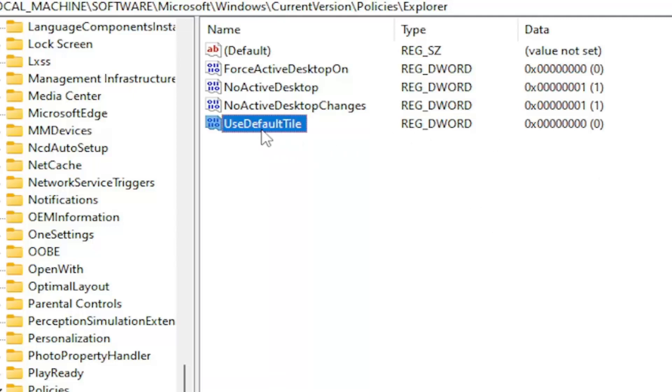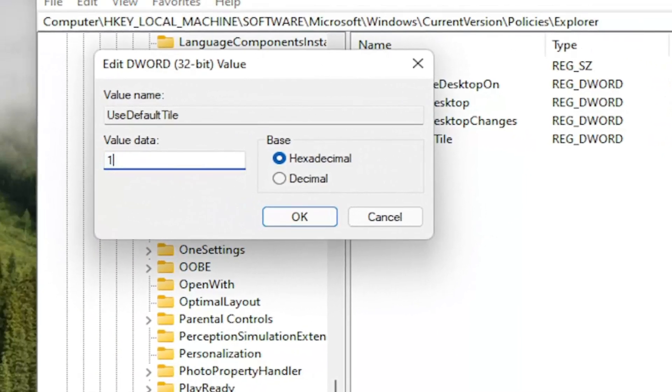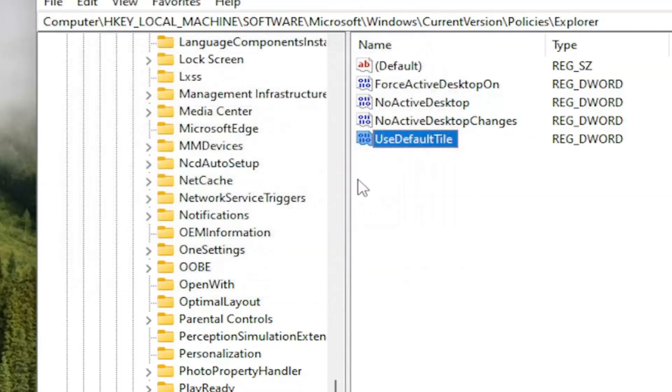Now you want to double-click on this value and set it to 1. Delete the 0 and type a numerical value of 1. Base should be hexadecimal, which is default. Just keep that exactly how you see it on my screen. Select OK.